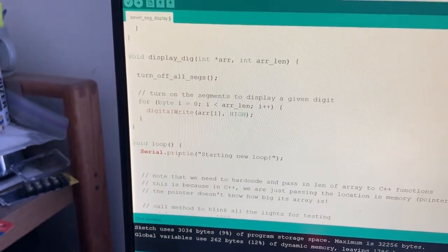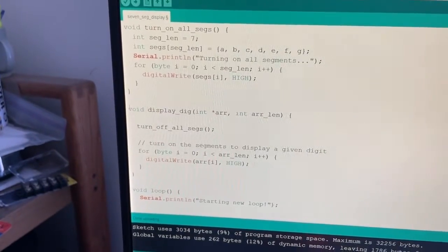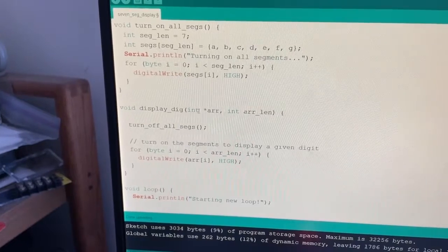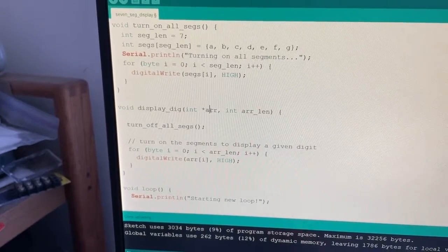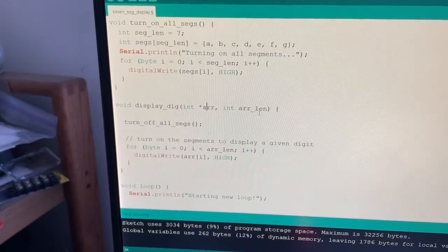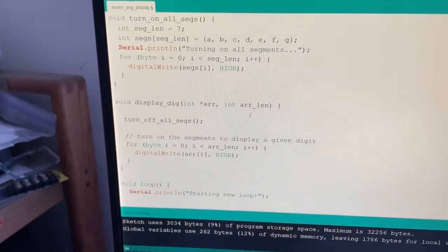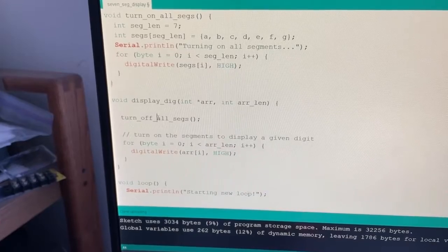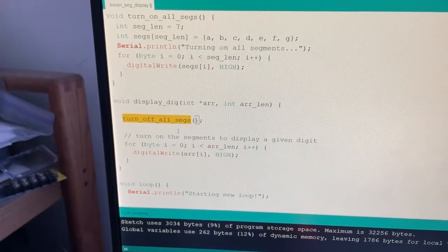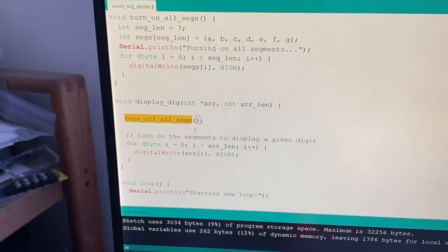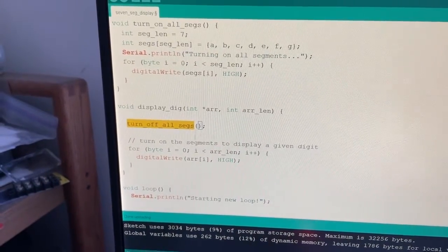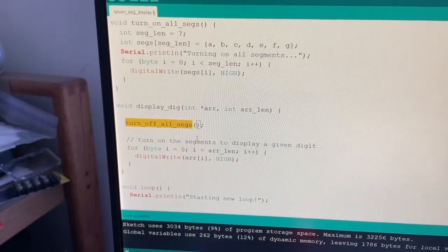And so this display dig function right here takes in the array and the array length and it will first turn off all segments in case there was any segments lit up from the previous number that was just displaying.